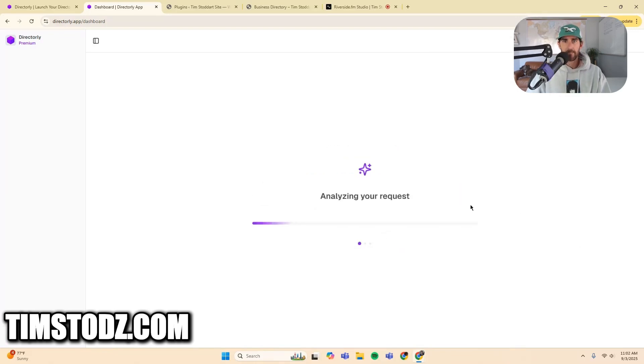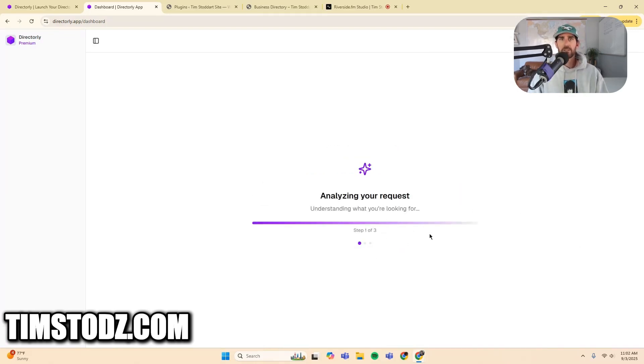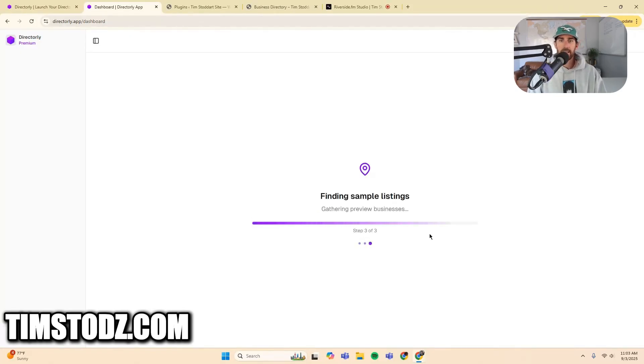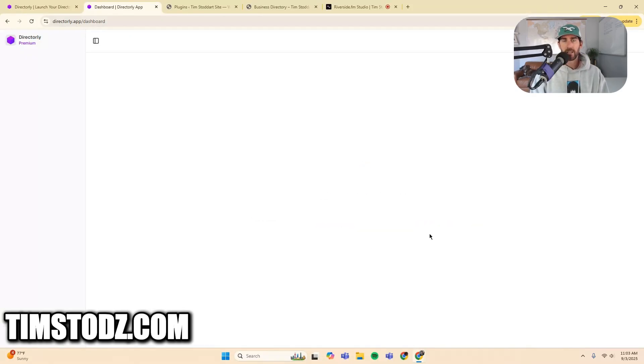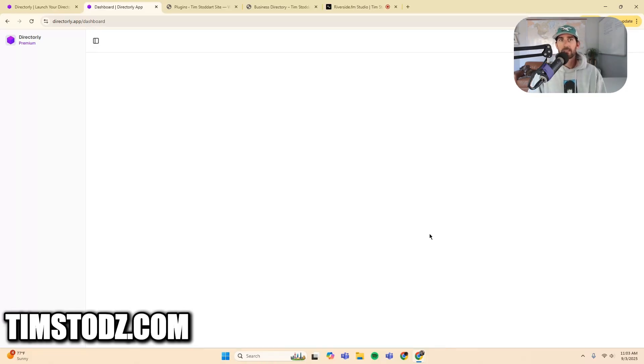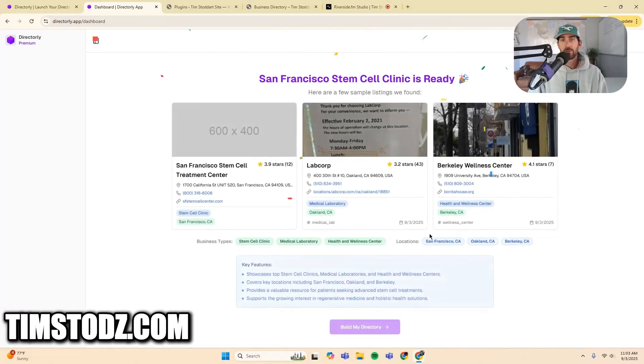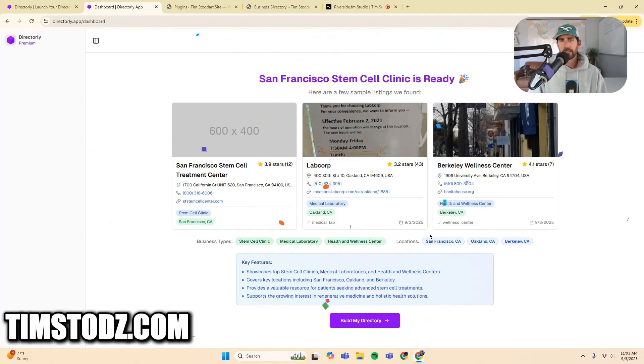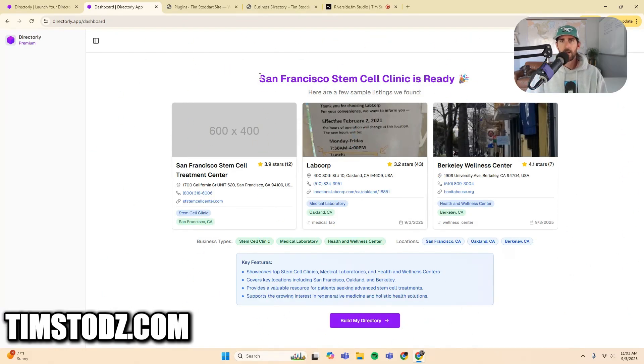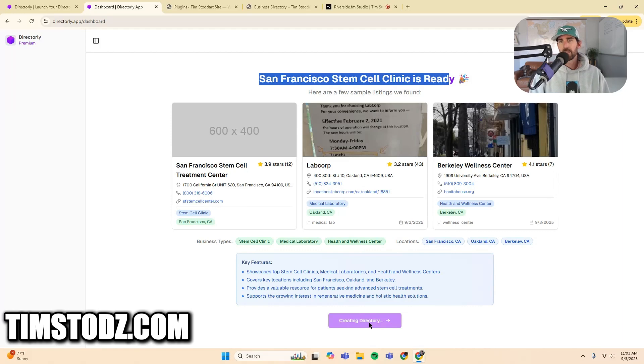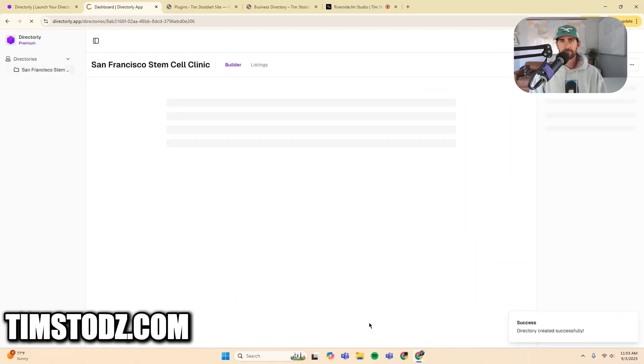So when you create this, it's going to give you a bunch of different options. And depending on what kind of directory you're building, you may or may not want to take advantage of these options. Stem cell clinics are very straightforward. And so in my case, it doesn't make sense for me to use some of these options because the purpose of my directory is actually to be very specific. It gave me a title, San Francisco stem cell clinic is ready. Click build my directory and it'll take a second.